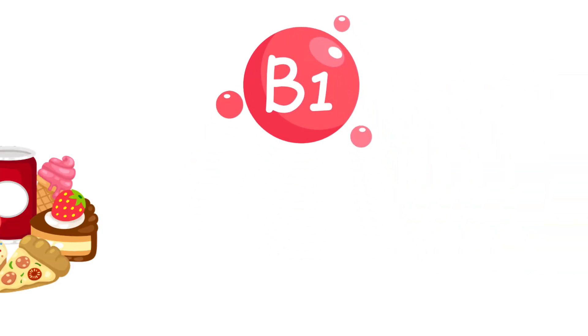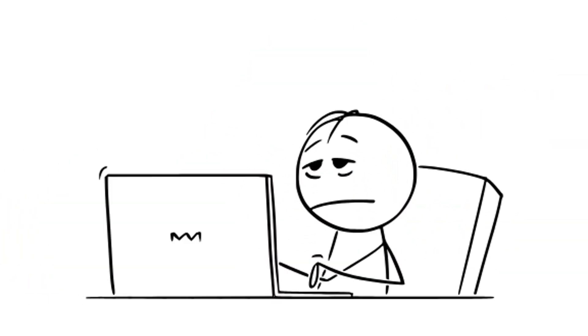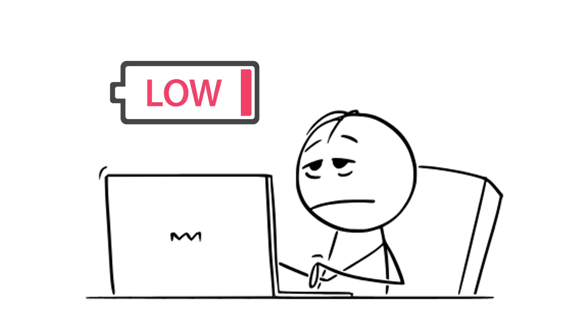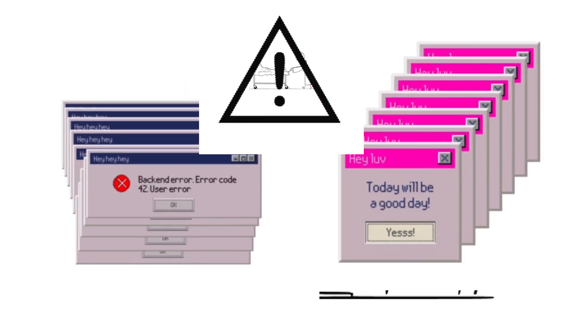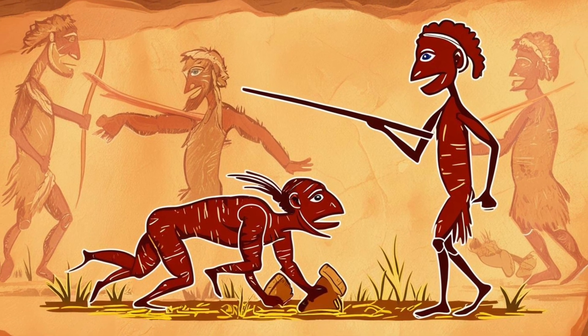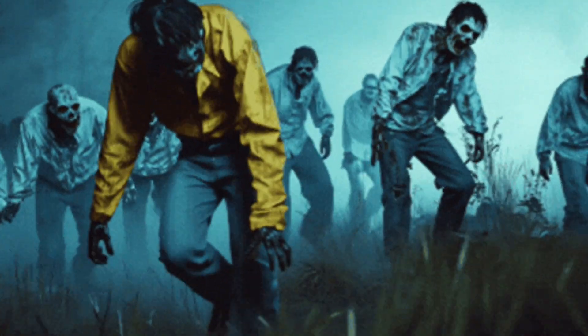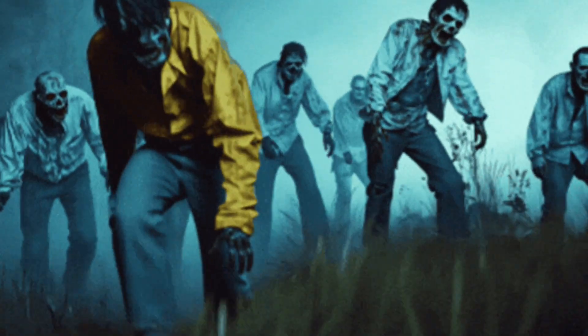Vitamin B1 converts food into pure energy. Without it, your body runs like a laptop stuck at 2% battery, glitching hard. Back in the day, missing B1 gave you Beriberi. Basically, the original lagging zombie walk.